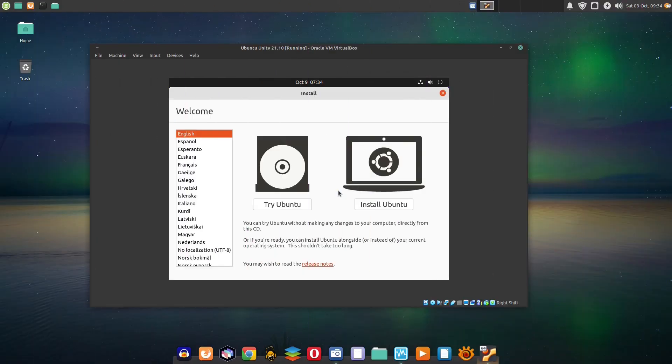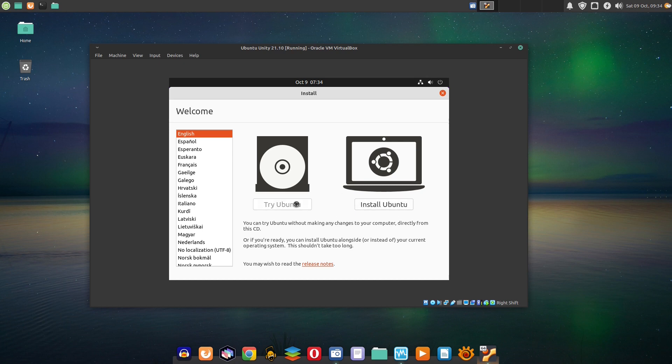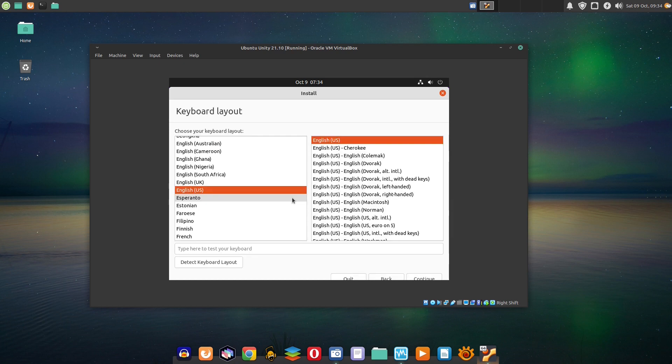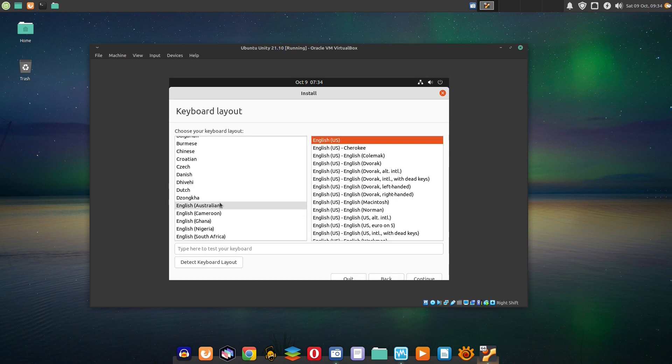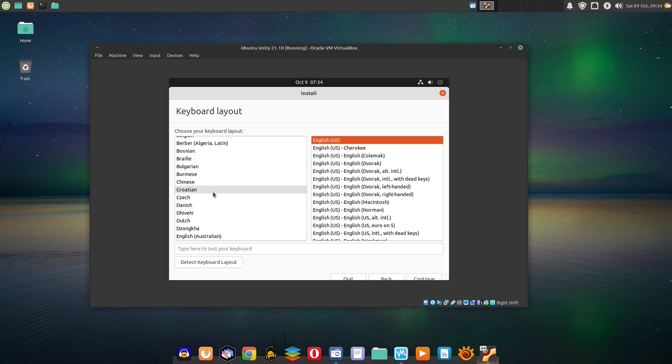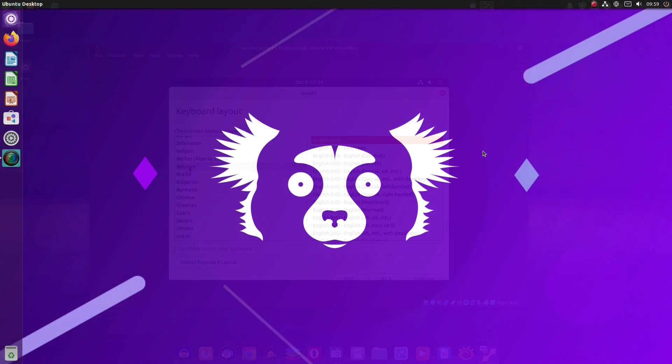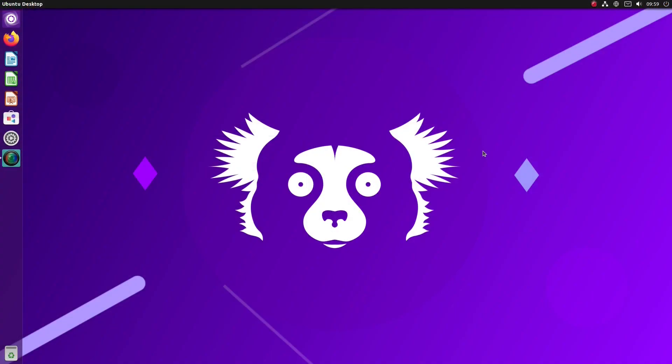Ubuntu Unity 21.10 features Ubiquity, a very popular Ubuntu installer. We have described the Ubiquity installation process in several of our previous videos. This is Ubuntu Unity 21.10 right after the installation. Here we have something that made Unity so popular,